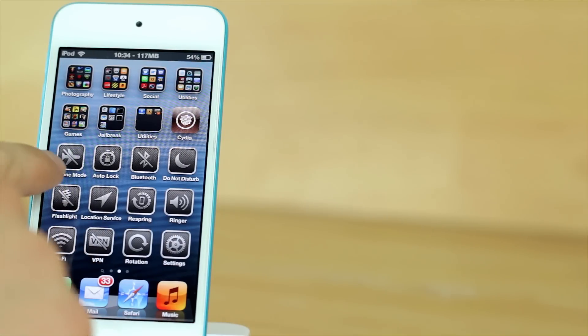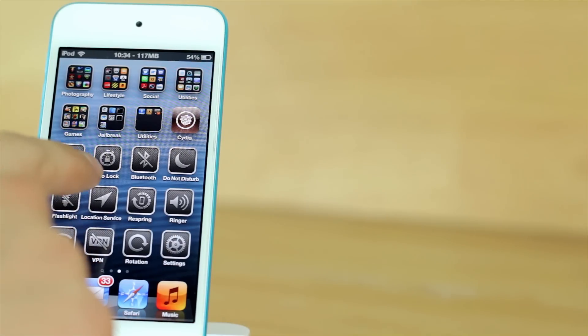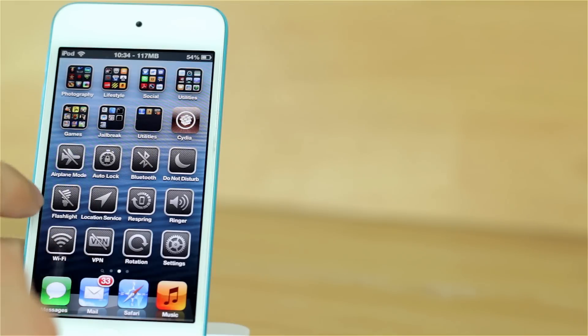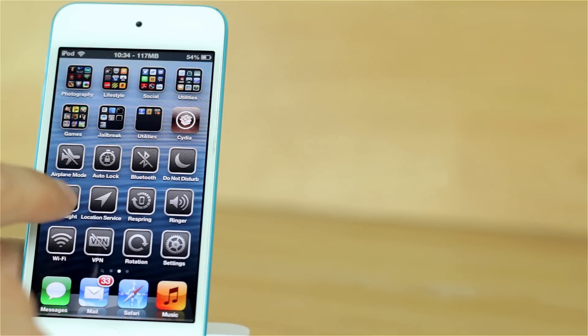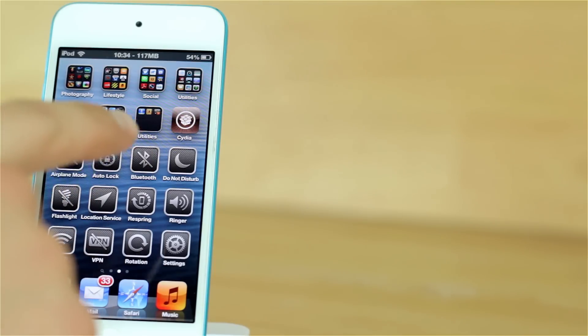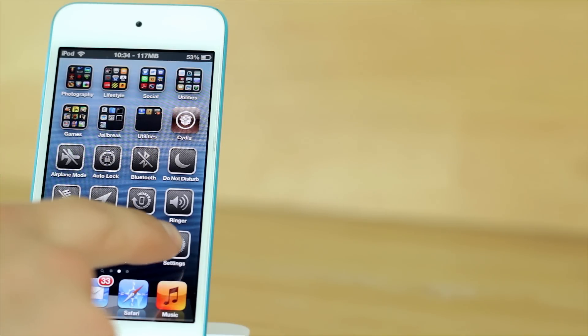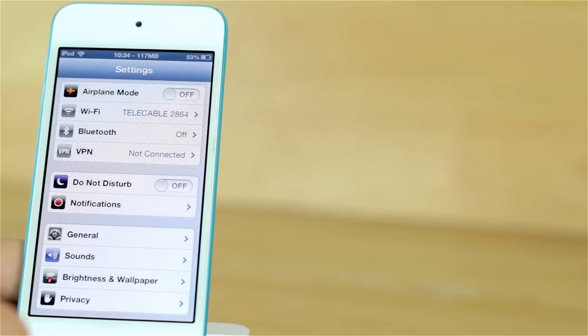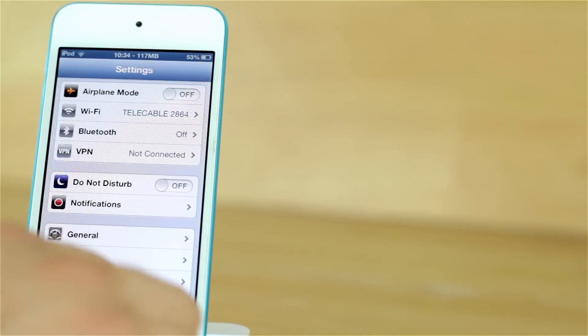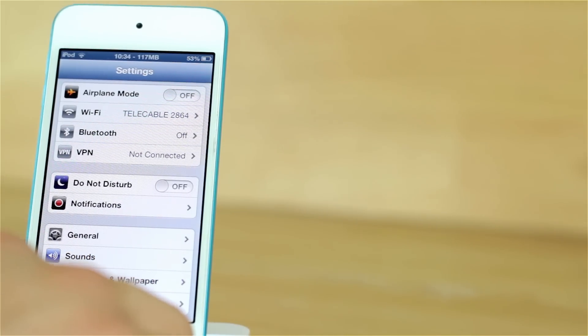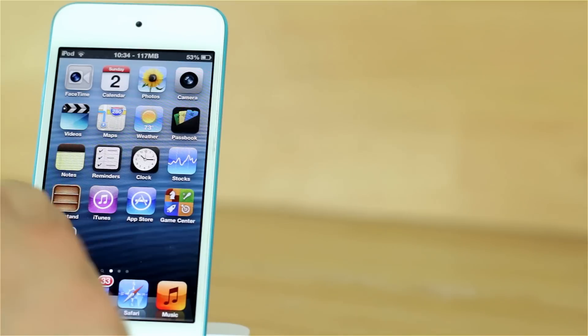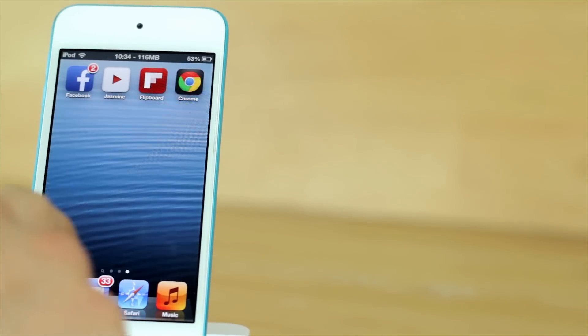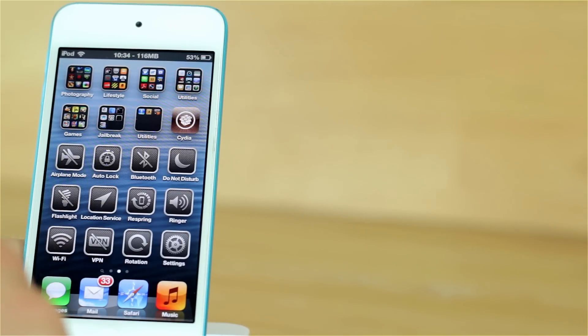We get an icon for airplane mode, auto lock, Bluetooth, do not disturb, flashlight, location services, respring, ringer, Wi-Fi, VPN, and rotation. We get a settings icon which actually works as a settings icon right there, so you can replace that with the stock settings icon. And that's all that we get.